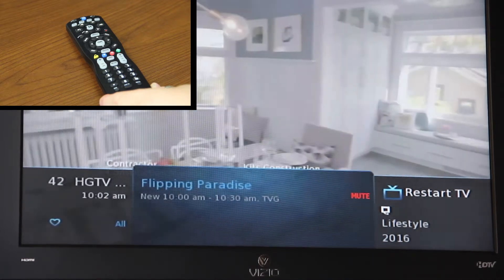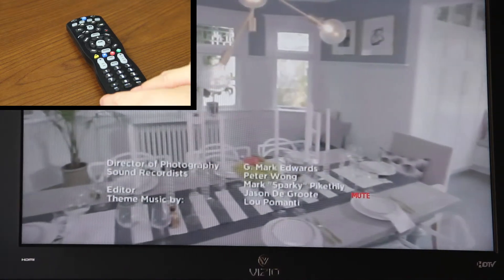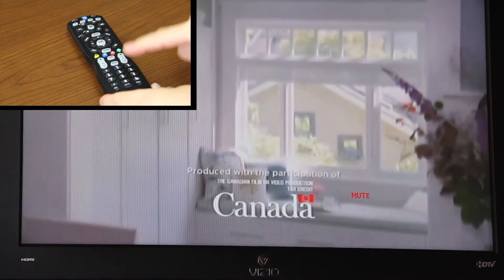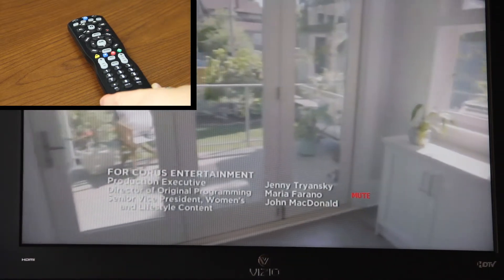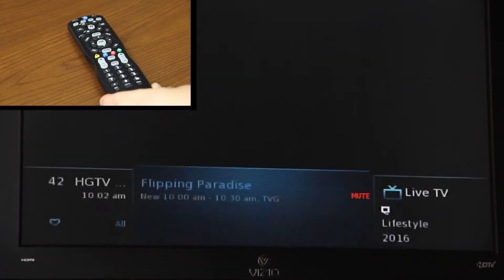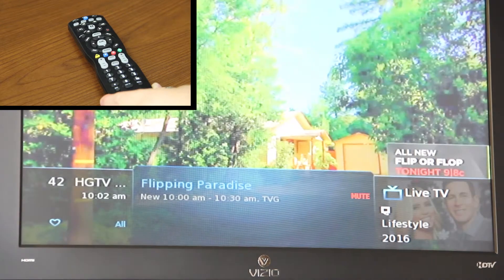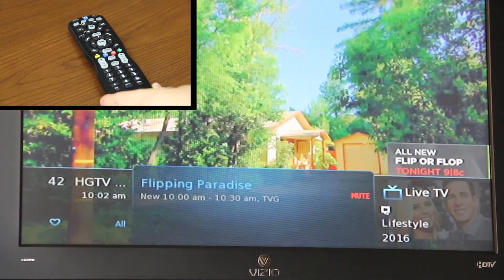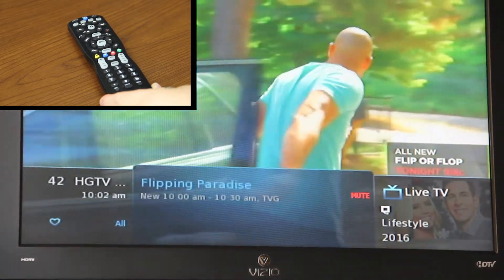To go back to Live TV, click the Live TV button on the bottom of your remote and it'll take you back to Live TV. You can see the Live TV icon in the corner of your TV.